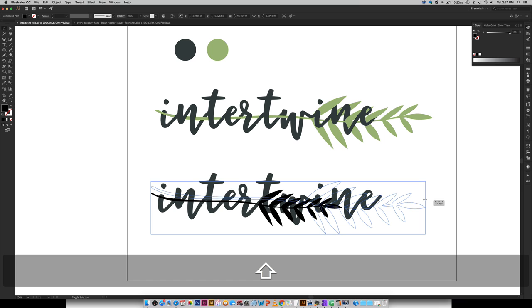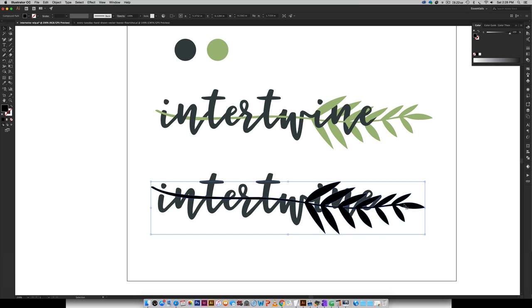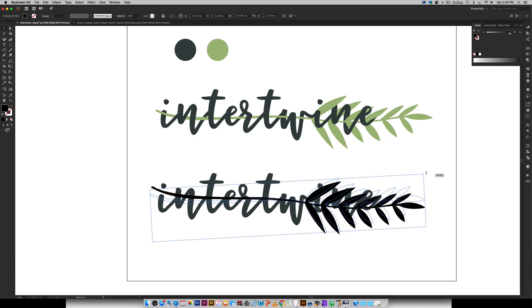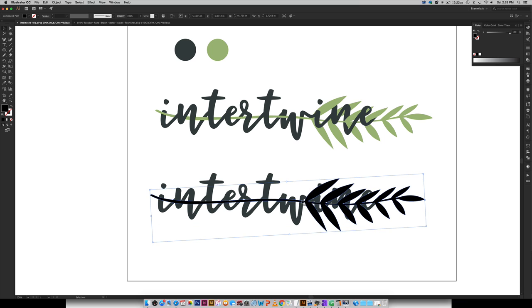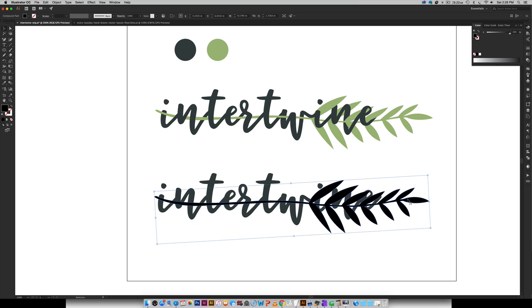So I'm going to go about right here, I think. And then I want to make sure that I'm intertwining the entire distance of this word with my vector element. So that's looking pretty good right there.